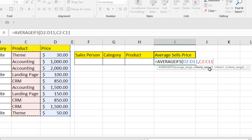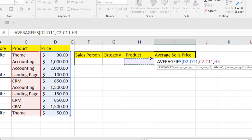Press comma again and it asks for the criteria. You can write any product name directly inside the function, or you can select a cell where you'll write it. Since I don't like writing inside the function, I'll select a cell — I'll write the product name there and the function will find the average for that product.